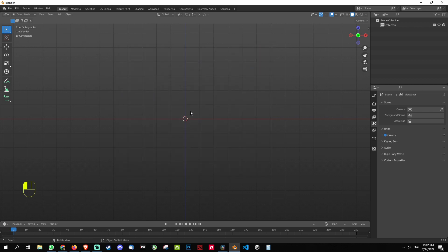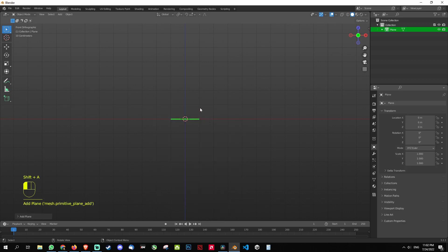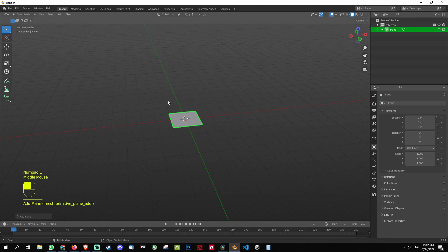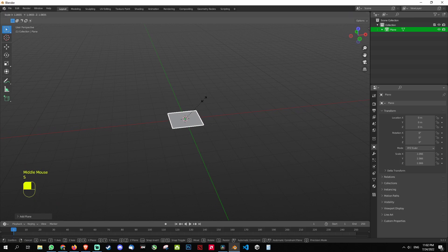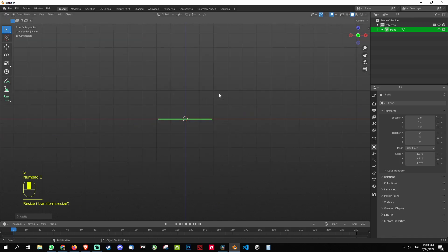Now to begin with, I'm going to press Shift A, get the mesh and get the plane. Press numpad key 1 just to see if my plane is there. I'm going to press S and make it a bit bigger.